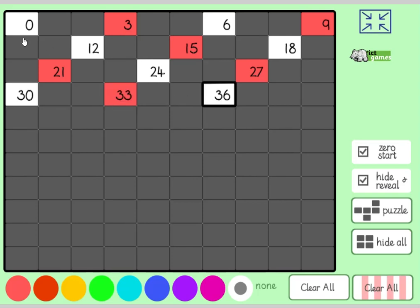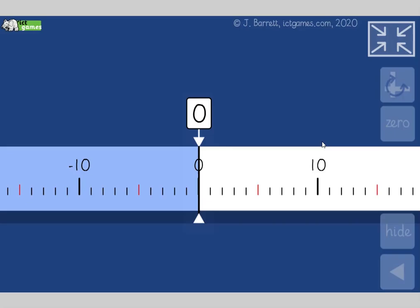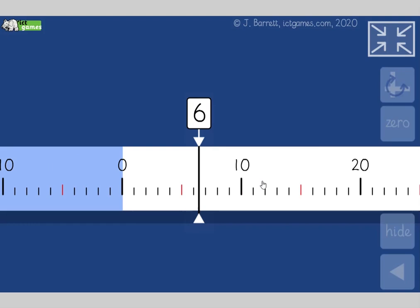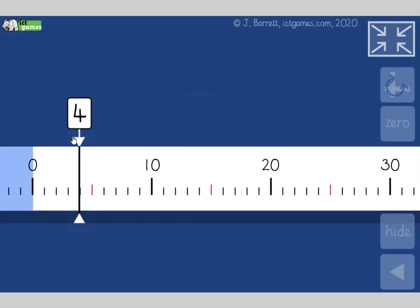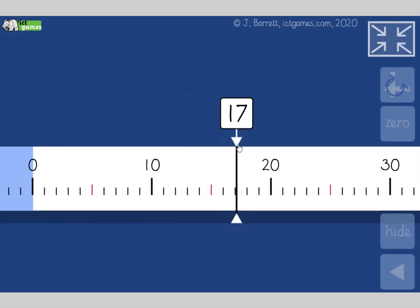Joining with me again for counting in threes: zero, three, six, nine, twelve, fifteen, eighteen, twenty-one, twenty-four, twenty-seven, thirty, thirty-three, thirty-six.